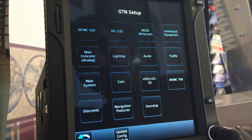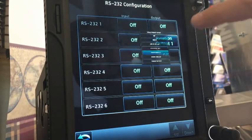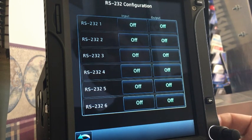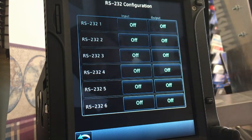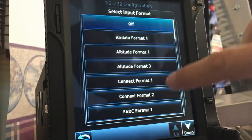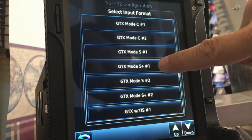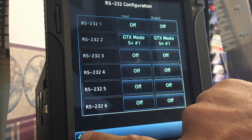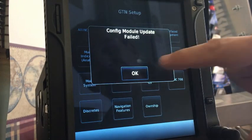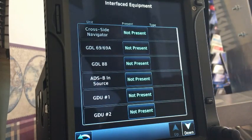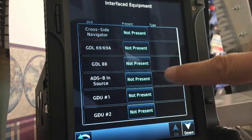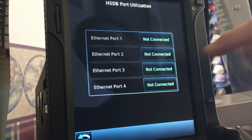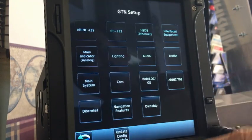The first thing we want to do is set up the RS-232. We have to look at our wire diagram and see what port we used. Let's assume we used RS-232 port 2 to talk to the transponder. If that's the case, set that up for GTX Mode S plus number one — just like that. That is all there is to the RS-232 setup. Hit back, then hit update config. Now go back and let's turn our ethernet port on. Let's say you used port three — turn that on and update config.